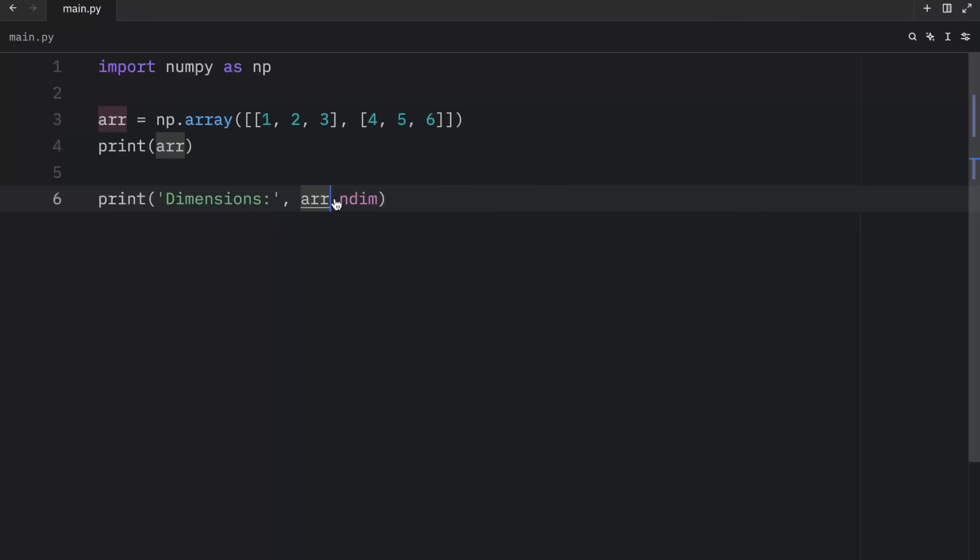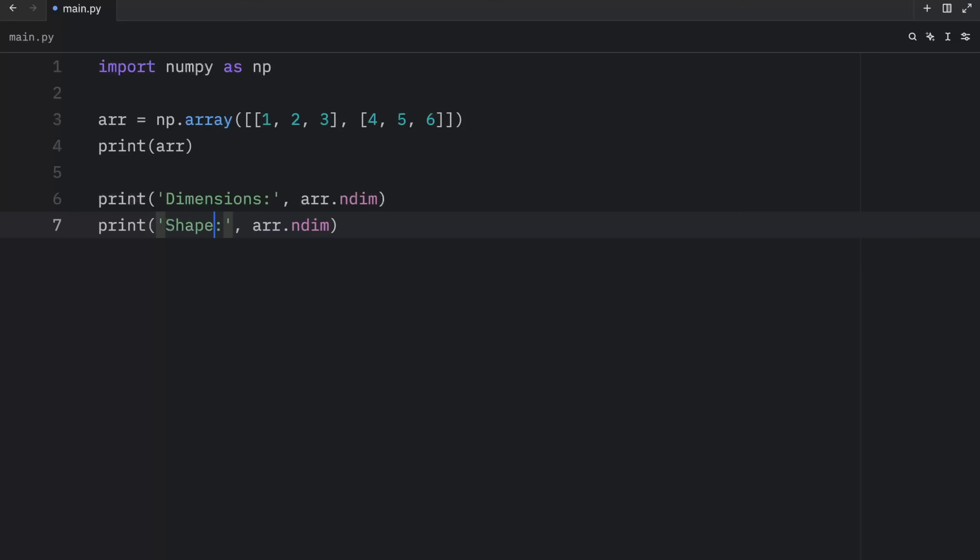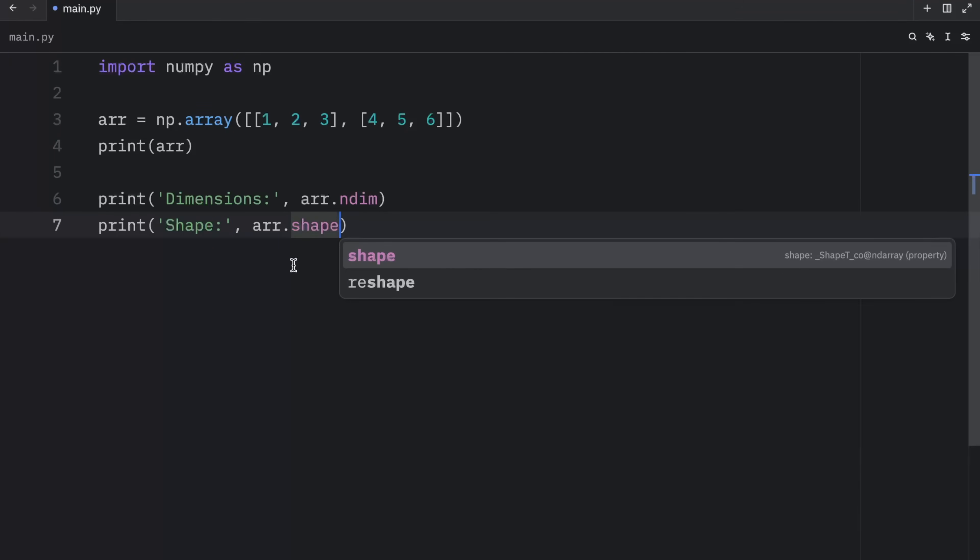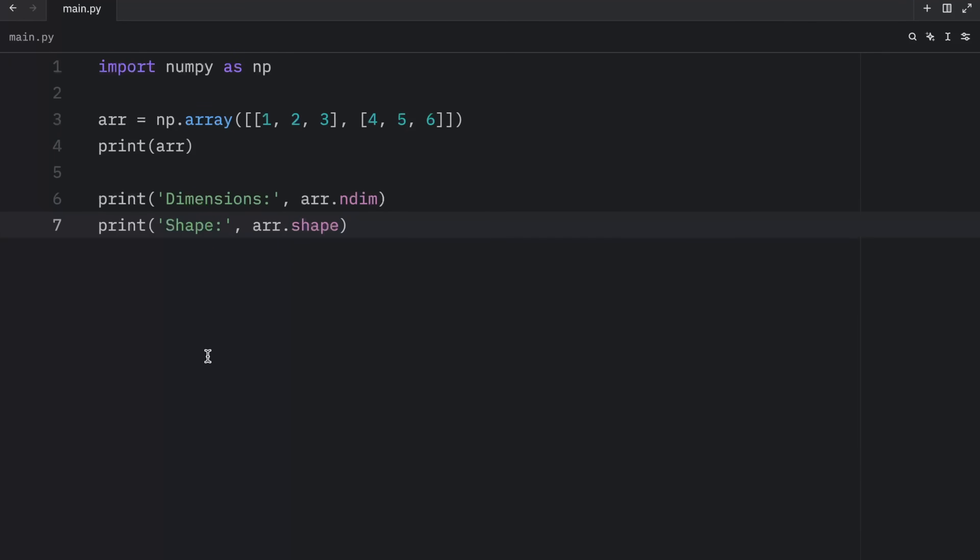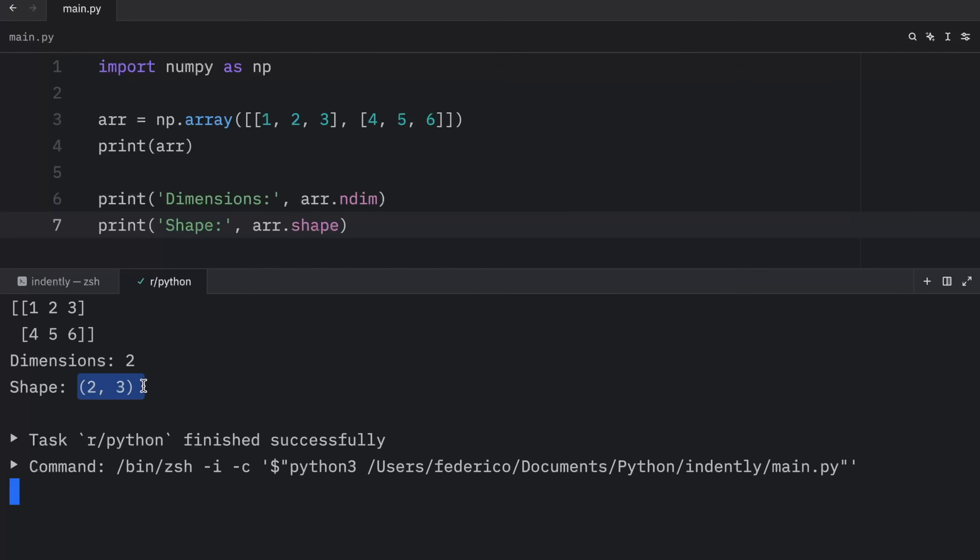Next, we have the shape attribute. So here I'm going to change this to shape and pass in shape here. And what this does is return to us the shape of the array. As you can see, we have a two by three array. And what this means is that we have two rows and three columns.